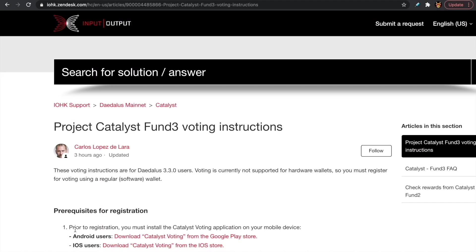Welcome back everybody, my name is Pertesh here with Kaizen Crypto bringing you another video. I hope you guys are all doing well. Really excited to show you this video on how to register to vote for Project Catalyst Fund 3. We have a new version of Daedalus with an integrated voting center. Voting is also available for the Yoroi wallet and I will be posting a future video showing you how to do that.